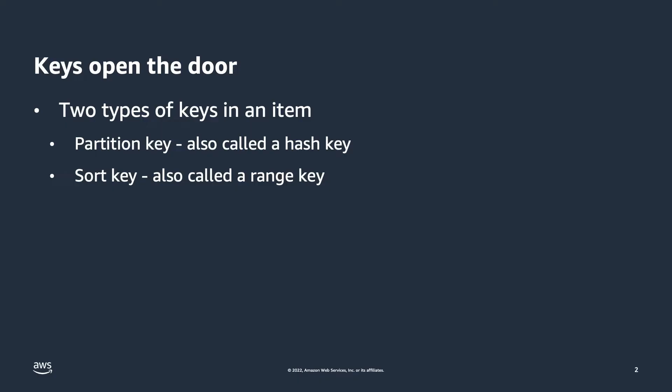For each item, there are two types of keys. There is a partition key, which is also called a hash key, and a sort key, which is also called a range key.